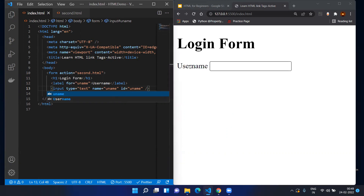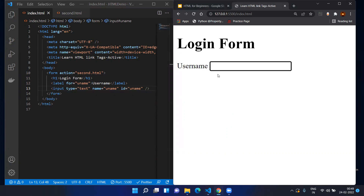The id has been tagged to the label so that whenever you click on the label it will directly go to the respective input box. The name attribute is given because whenever you want to pass this value to the next HTML file, or access these elements in JavaScript, we need the name. Name and id can both be used in CSS stylesheets.